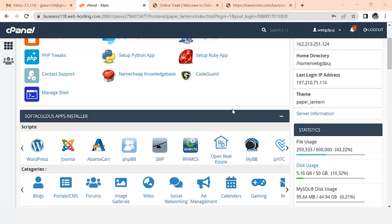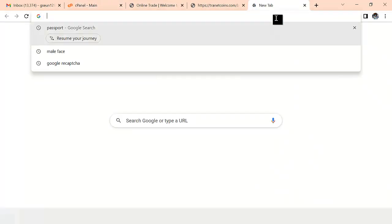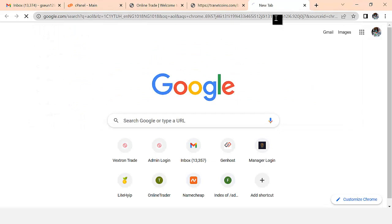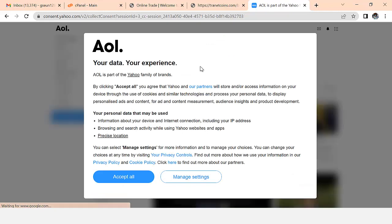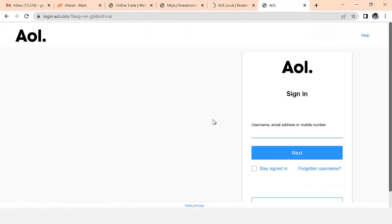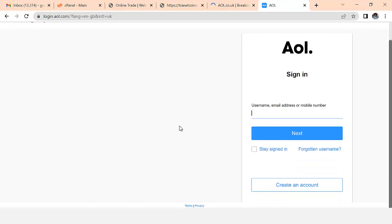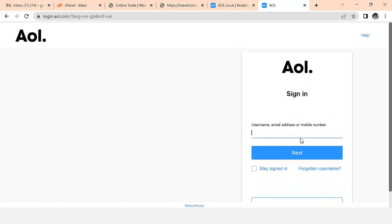Hello guys, welcome back to my training. In today's training I am going to show you how hackers hack AOL accounts. Let me show you what AOL is - it's a popular email service in the UK and the US. This is how the AOL login looks like.